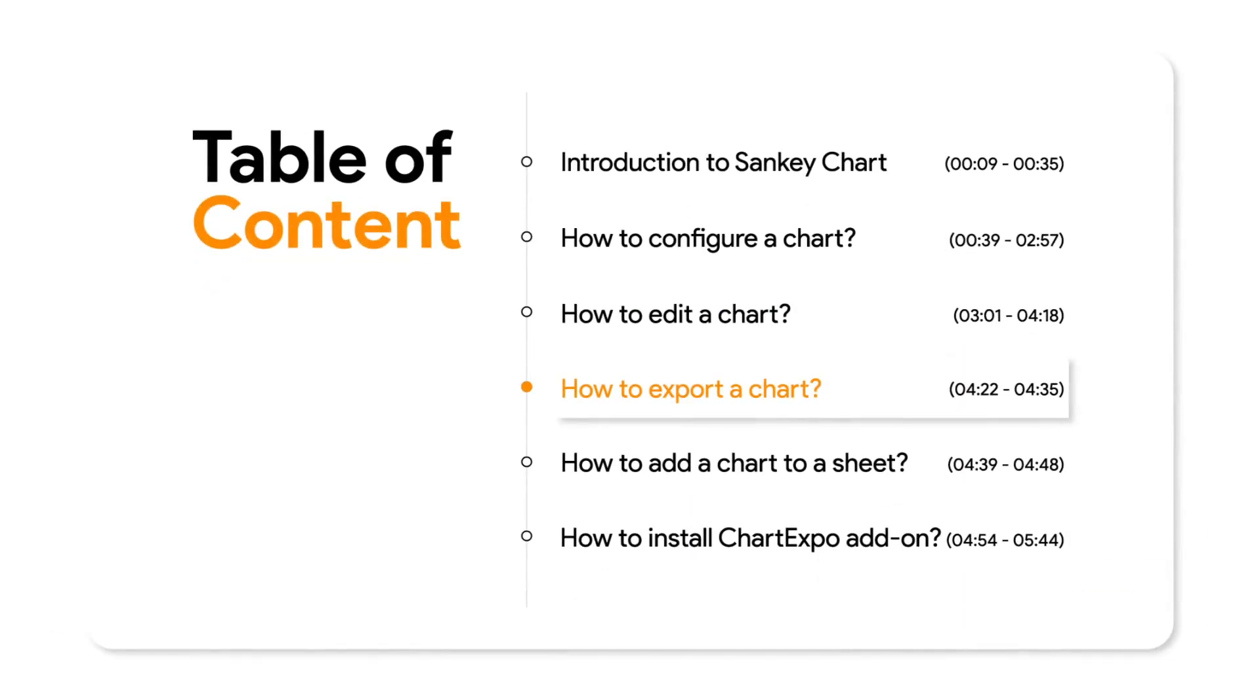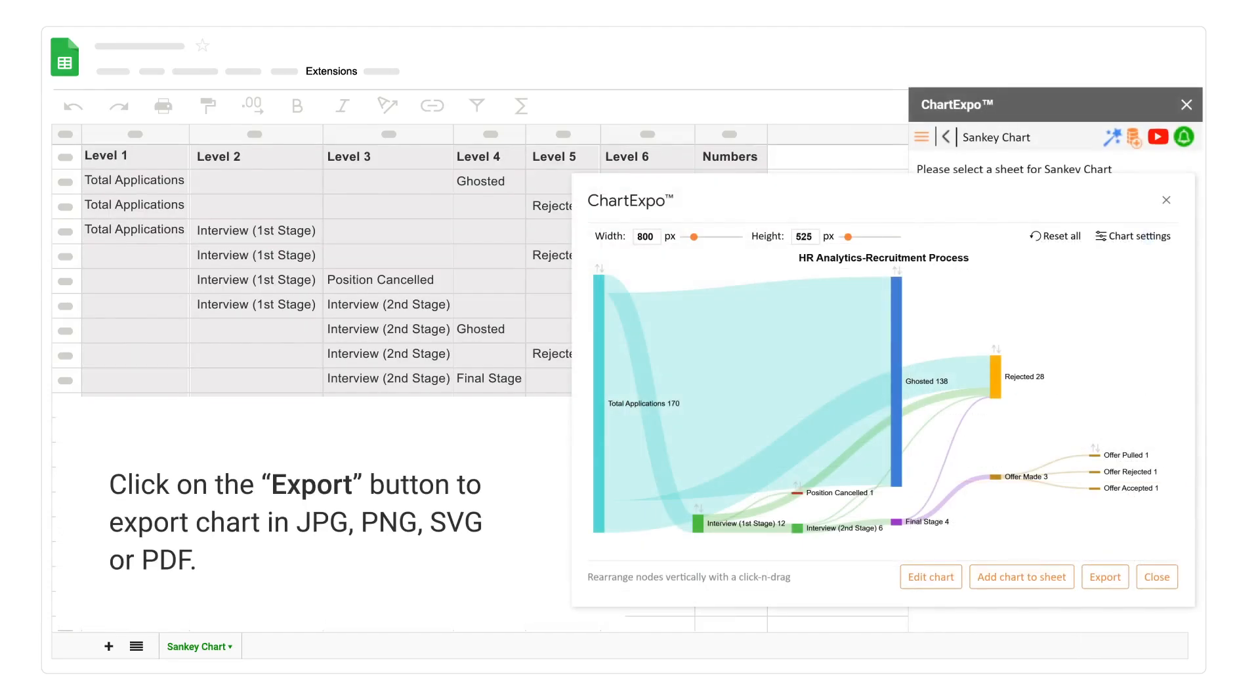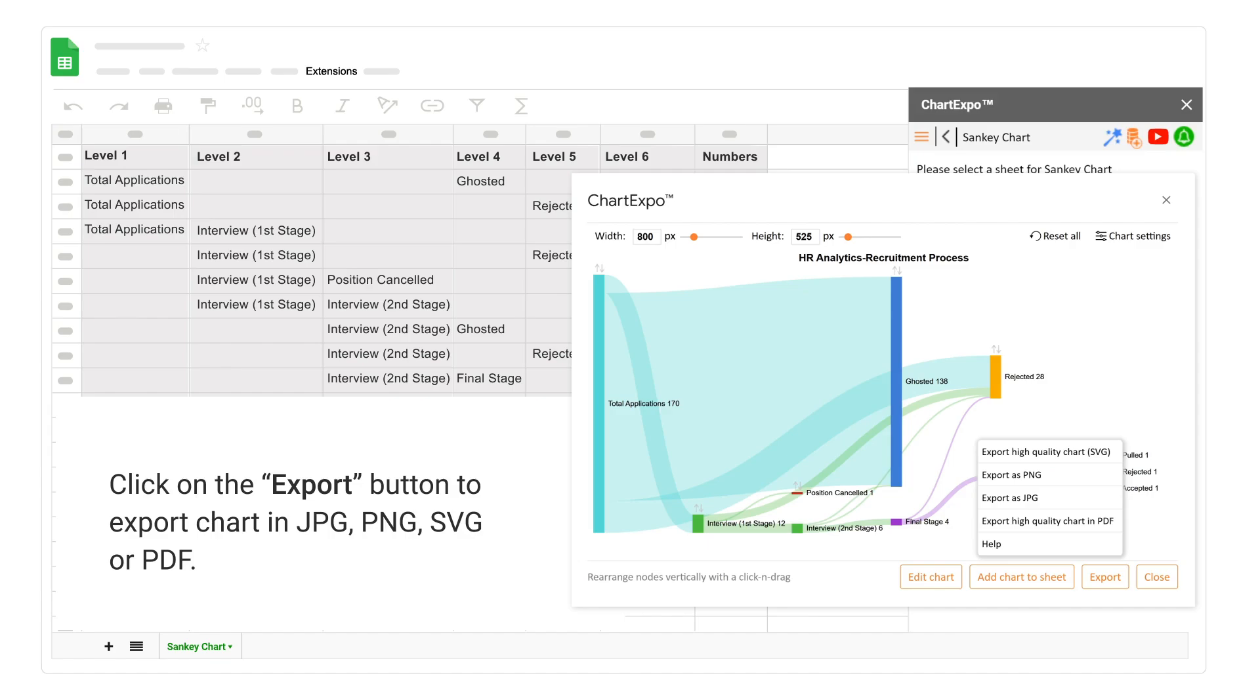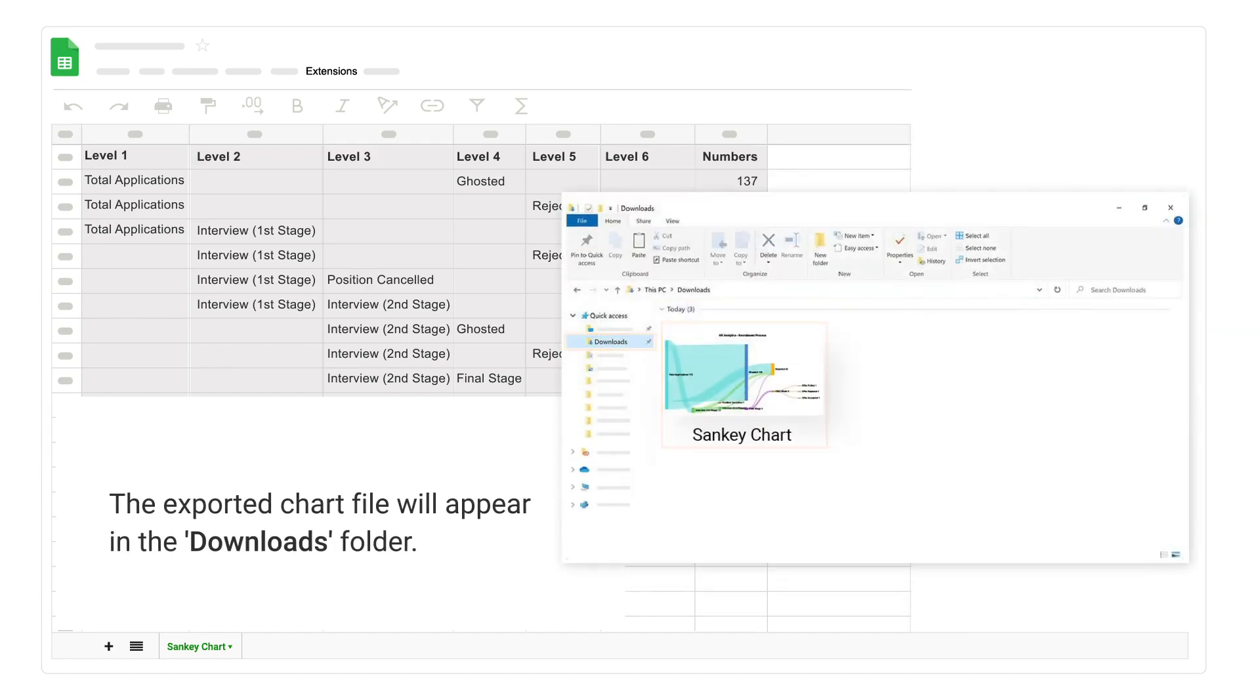How to export a chart. Click on the export button to export chart in jpg, png, svg, or pdf. The exported chart file will appear in the downloads folder.